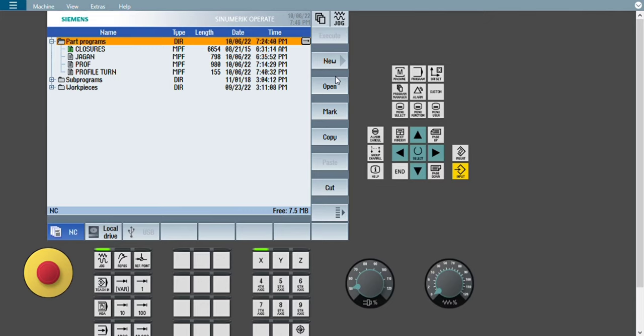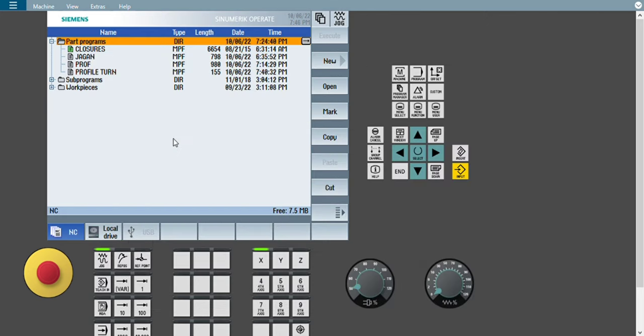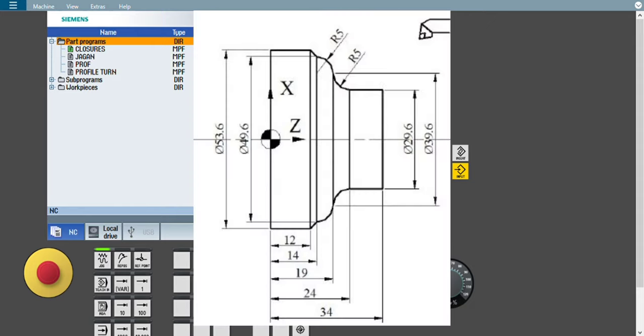Hello friends, this is Jagannath. Welcome back to our YouTube channel CNC Guru Tech Center. Today we are learning about how to create a profile turning operation in ShopTurn programming method. ShopTurn is an advanced programming method in Siemens 828D/840D SL where there is no need to give any type of G-code or M-code input for creating the program. This type of profile we can create without using G-code and M-code — that is the beauty of ShopTurn programming.